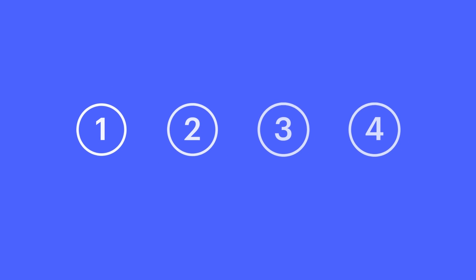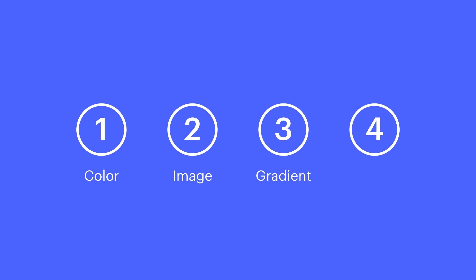For now, we'll go into a quick overview on background color, background image, gradients, and solid colors.